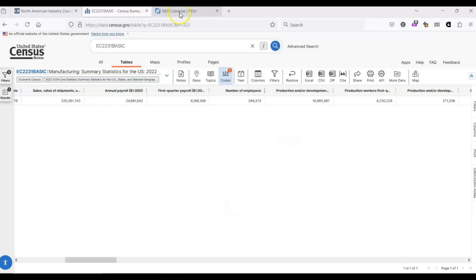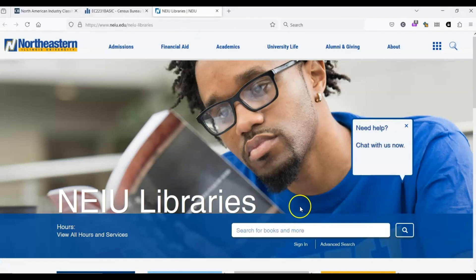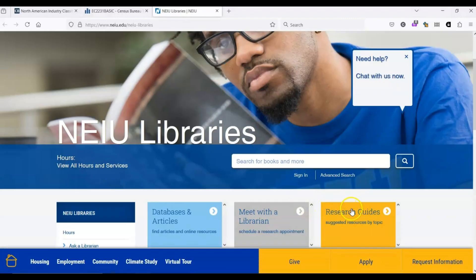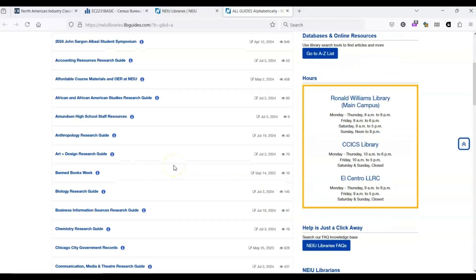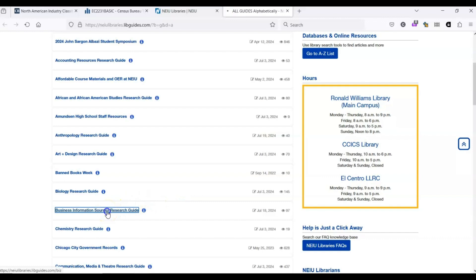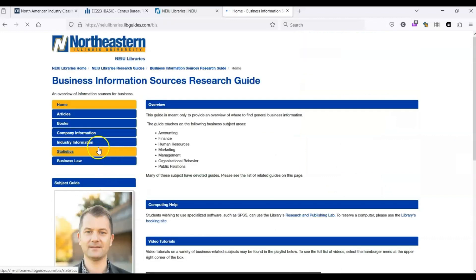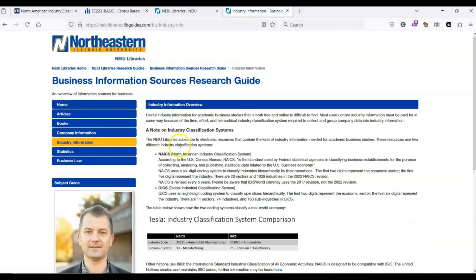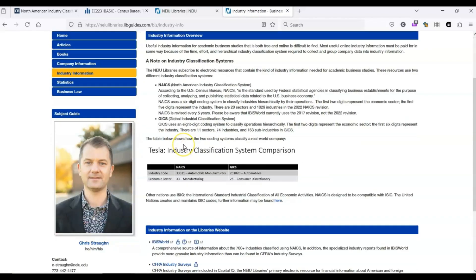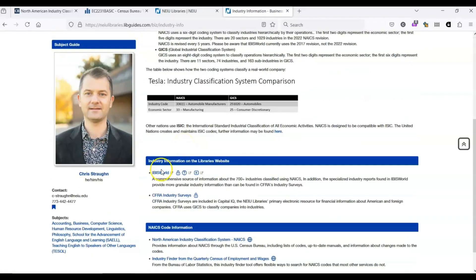You can access IBISWorld from the NEIU Libraries Business Research Guide, which you can access here by clicking on Research Guides and then scrolling down to Business. Or we also have a full list of library databases, and you can select it from that list. Within the Business Information Research Guide, it's under Industry Information, right here.